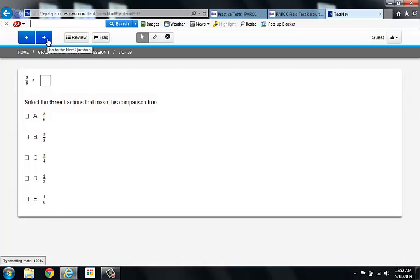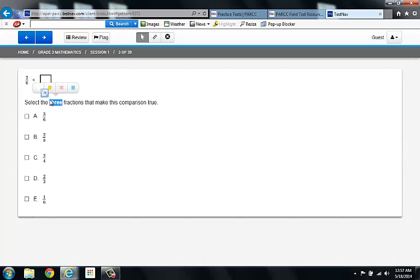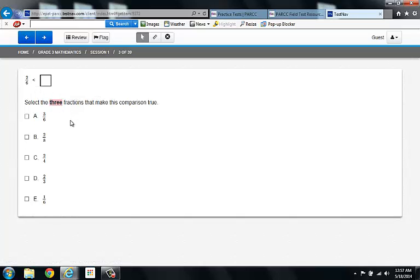Question three. This is the same type of problem as question two. Notice that there is an important bolded word here. You have to know there's three fractions that you have to select. Pay attention to your vocabulary. It is the roadmap to success.